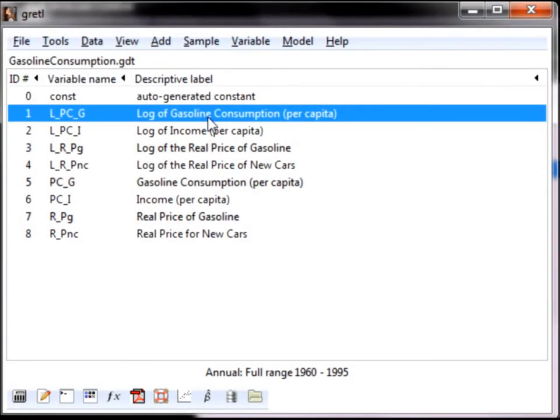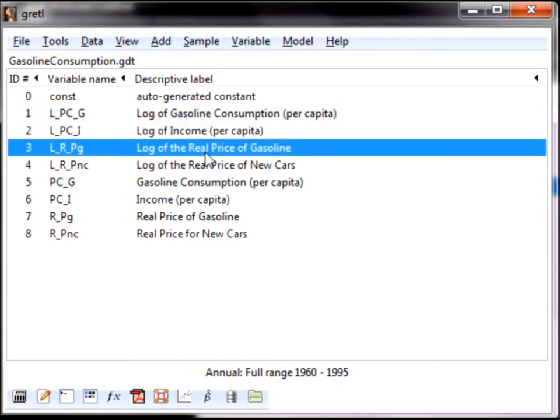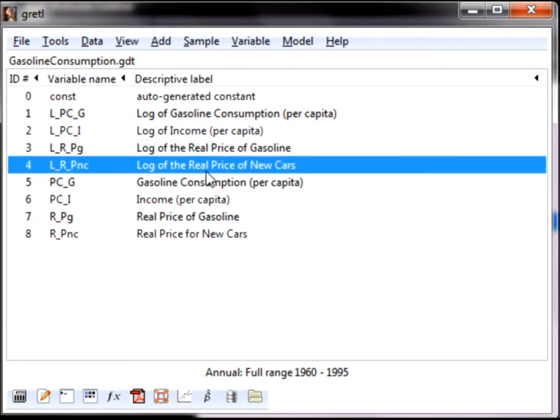Notice that there are eight variables. We are interested in the first four variables, which are the log of the last four variables. The first of these variables is the log of per capita gasoline consumption. The second is the log of per capita income. The third variable is the log of the real price of gasoline, and the last variable is the real price for new cars.